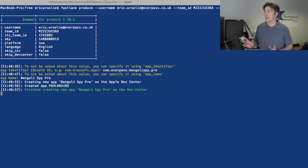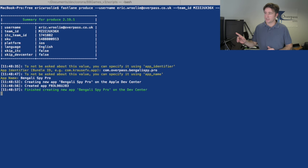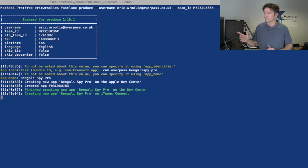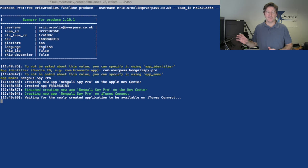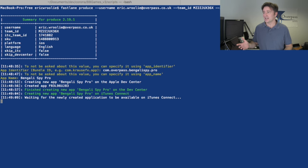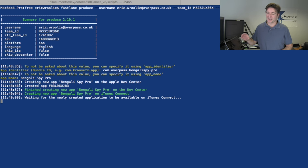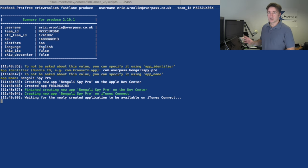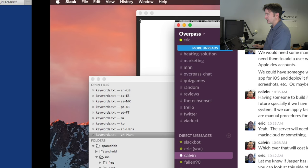That's all I have to enter. What it's doing now is going through, you can see here it says creating Bengali Spy Pro on the Apple Dev Center. So it's creating that app ID. Now it says it's creating it on iTunes Connect. This takes a few minutes because it doesn't actually show up on iTunes Connect for a few minutes. While it's doing that, let's go over to the Dev Center and I'll show you how this looks.